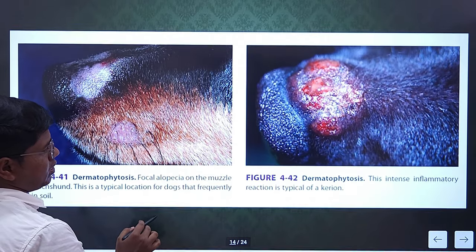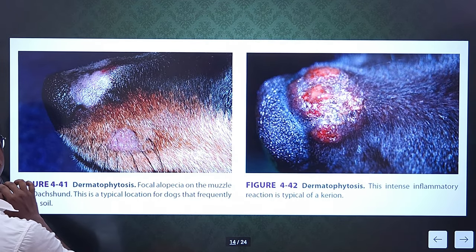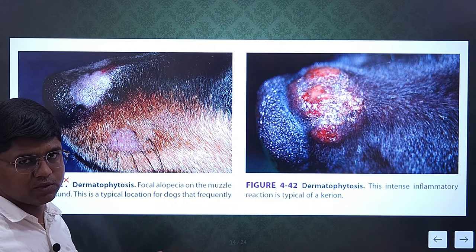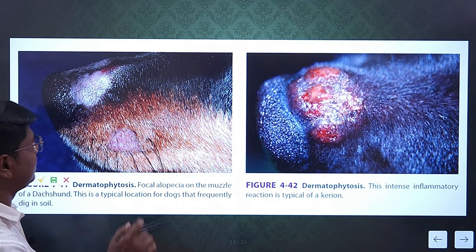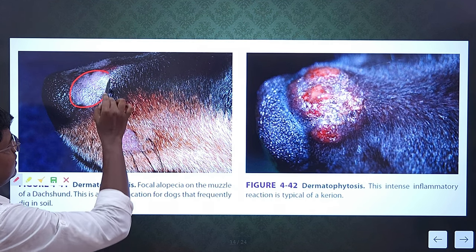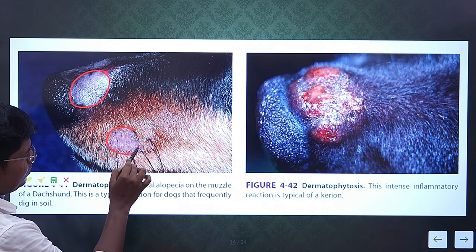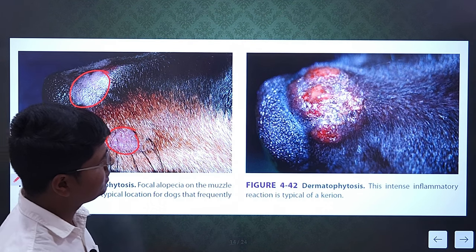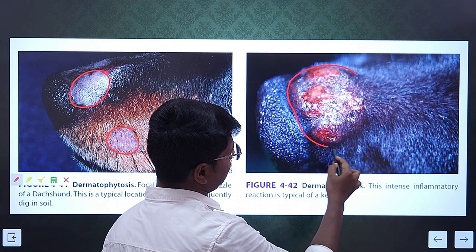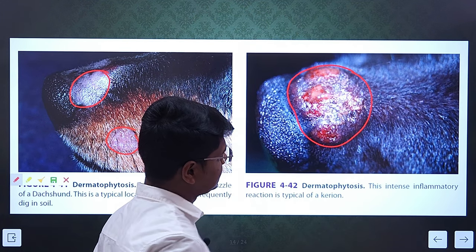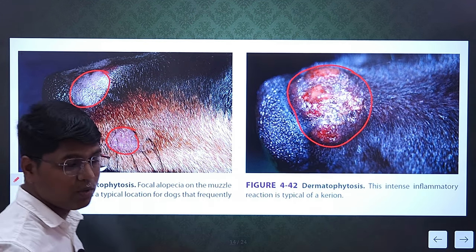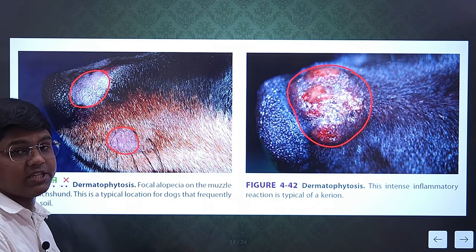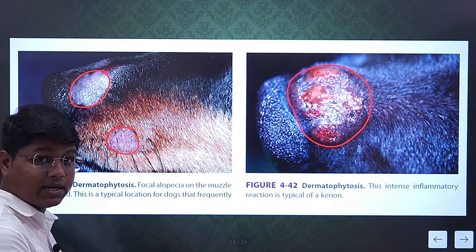See here — the dermatophytic nodule. These species are usually found in soil, so animals that dig in the soil may find lesions on the face. See — these are circular lesions, which is very characteristic of dermatophytosis. Here you see a nodule — this is the inflamed nodule — this is a dermatophytic nodule. This may be confused with papillomas, skin tumors, or lick dermatitis. We will see how to differentiate in the differential diagnosis.